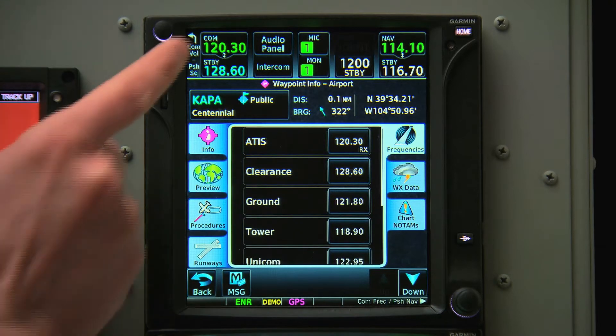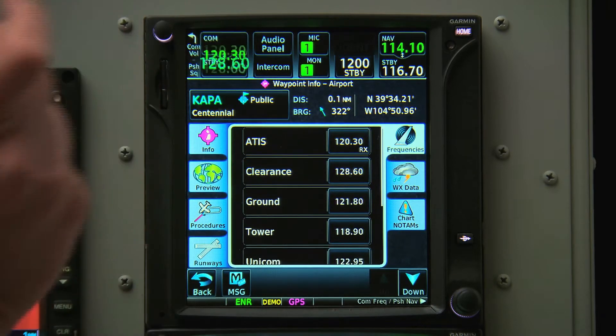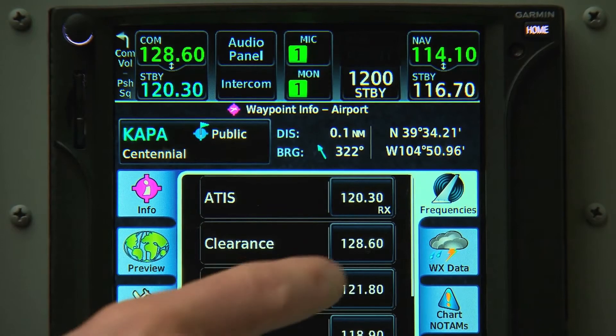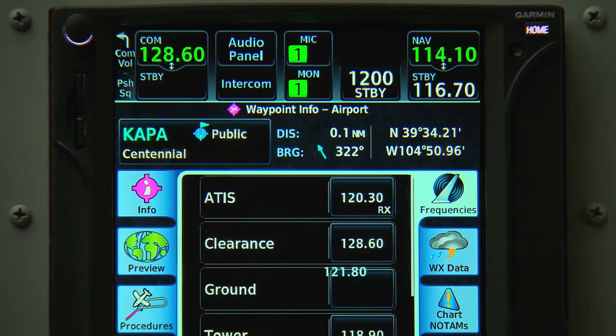We can then flip it from standby into the active. The next thing we know we'll want is Ground, so we'll select that, and that goes into the standby slot.